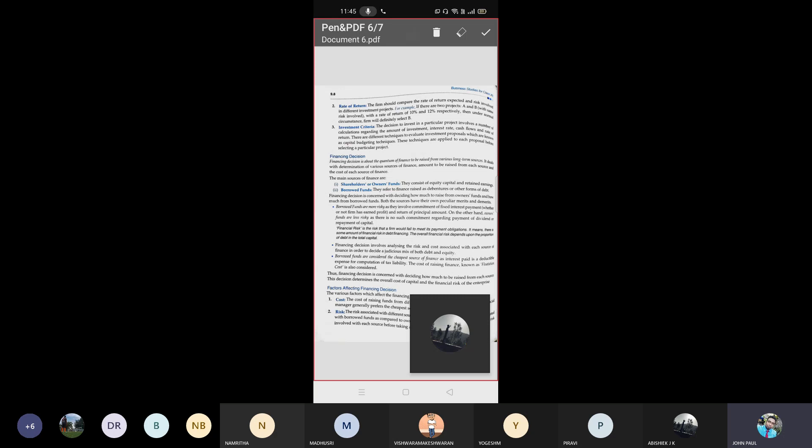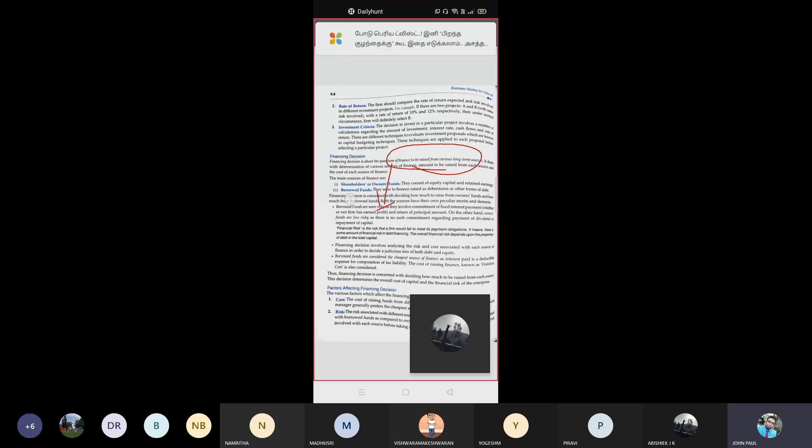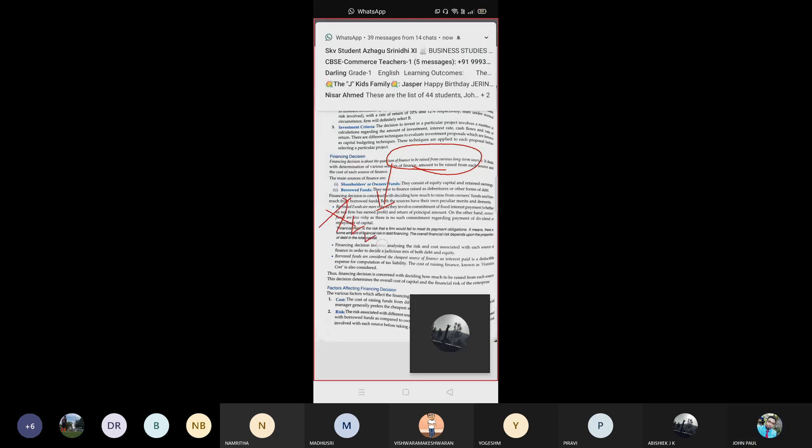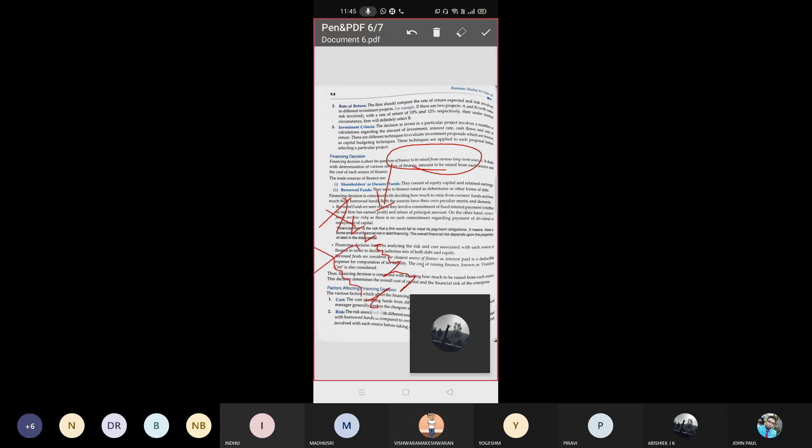Financing decision is about quantum of finance to be raised for various long-term sources. Finance means arranging funds. Investment is about capital expenditure - purchase of machines, equipment, land, building. We'll come to conclusions about rate of return and which one is good. Now, what is financing?